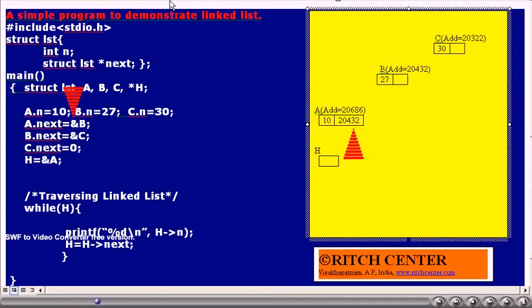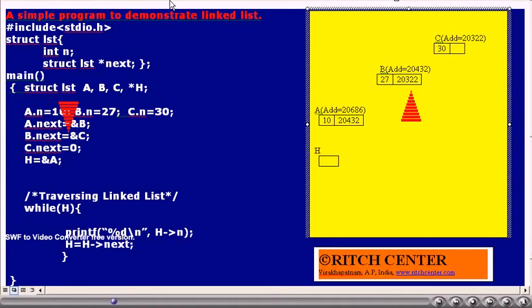Now the instruction A dot next equals ampersand B is executed — that is, the address of structured variable B is assigned to A dot next, so A dot next becomes a pointer to B. The address of B, which is 20432, is assigned to A dot next. Then B dot next equals ampersand C is executed — the address of structured variable C, that is 20322, is assigned to B dot next, as shown in the figure.